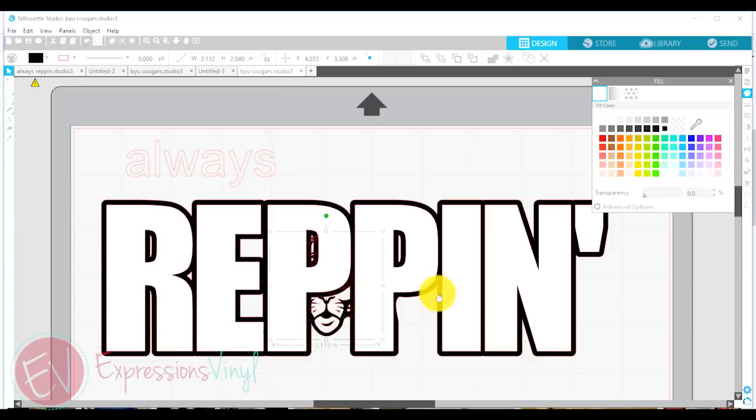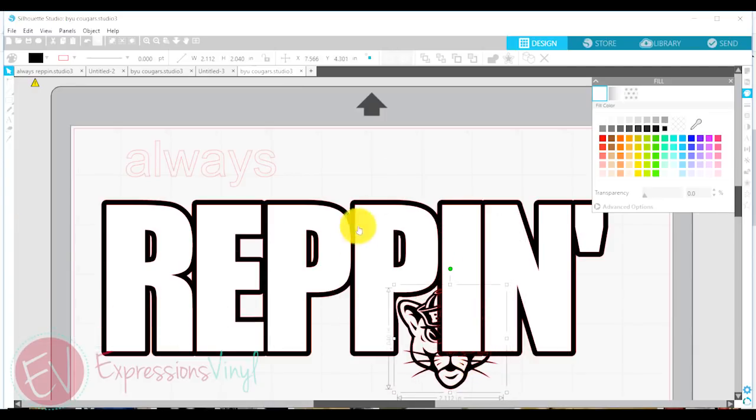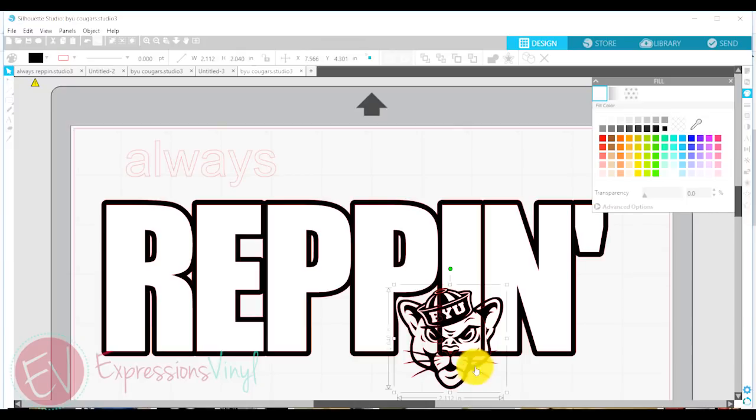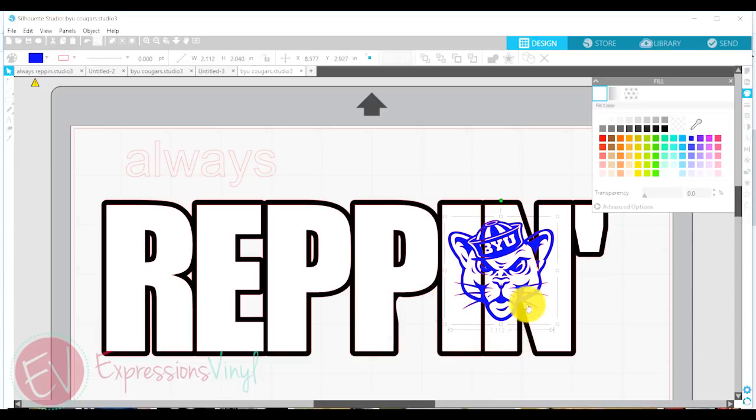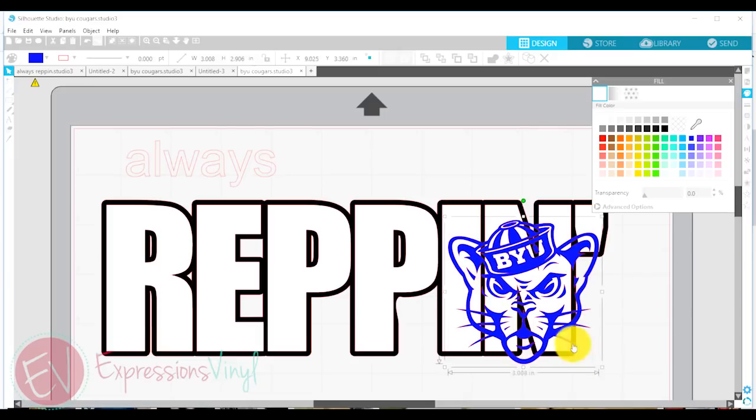My cougar that I'm going to put in here, I'm going to move it to the top. We're going to put my cougar blue because that is the school colors. Blue and white. Royal blue.